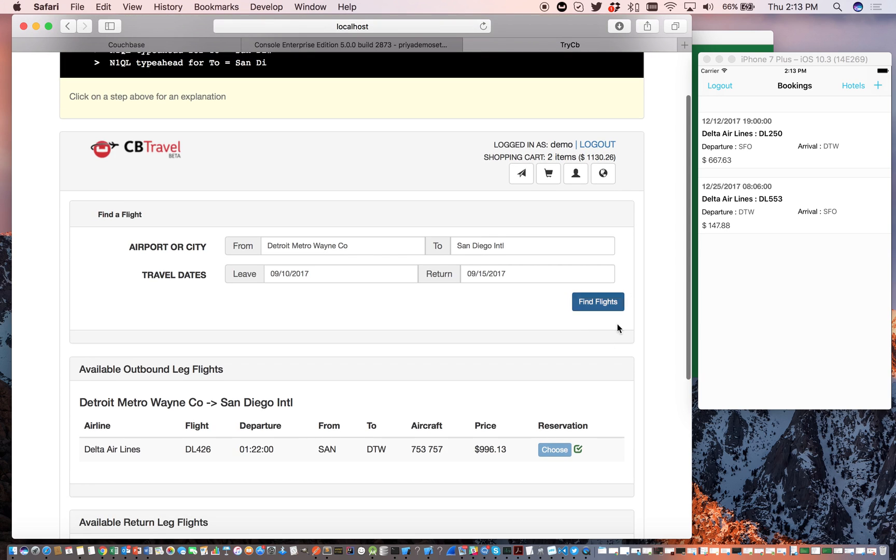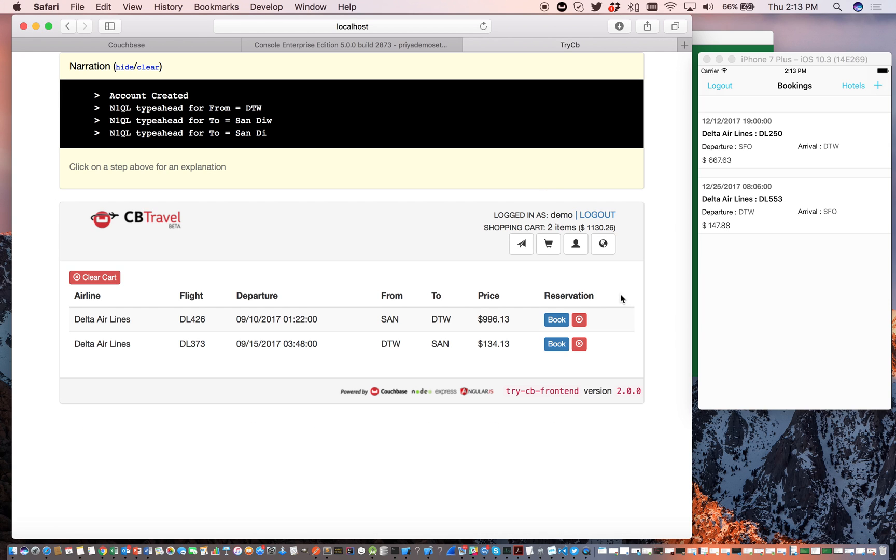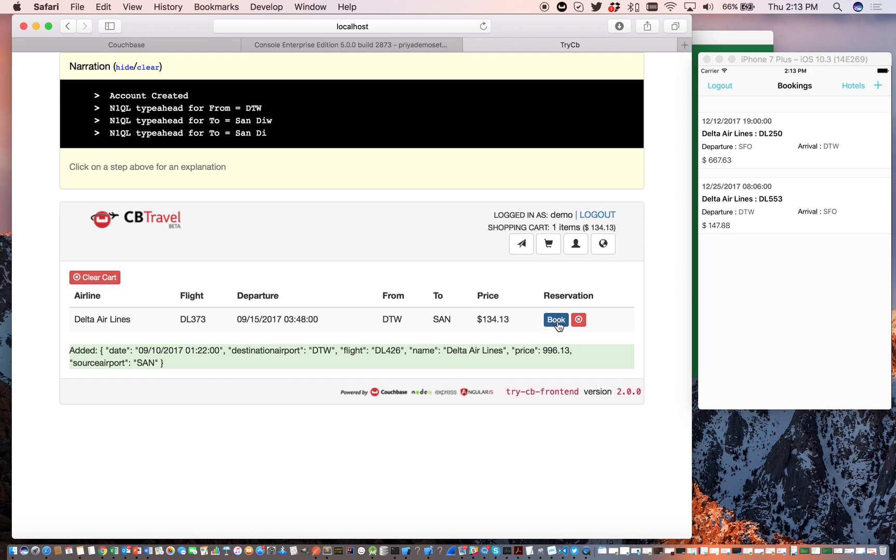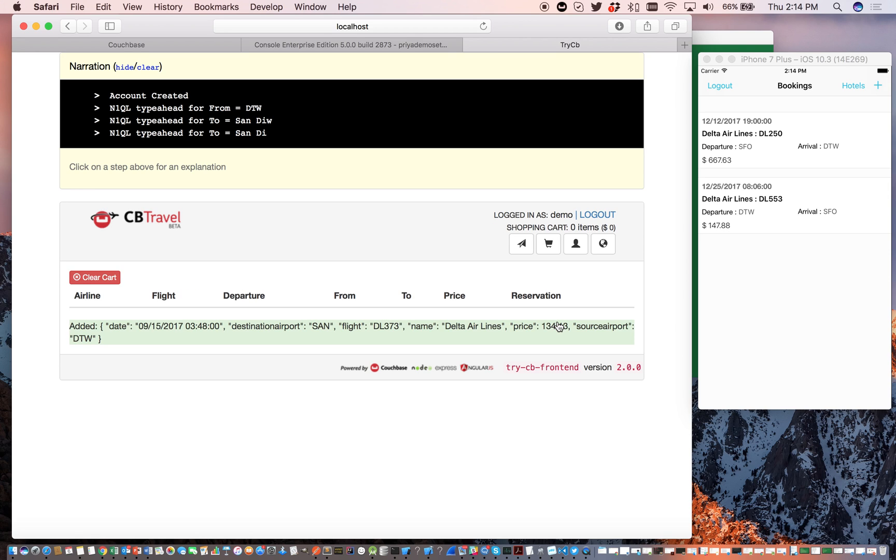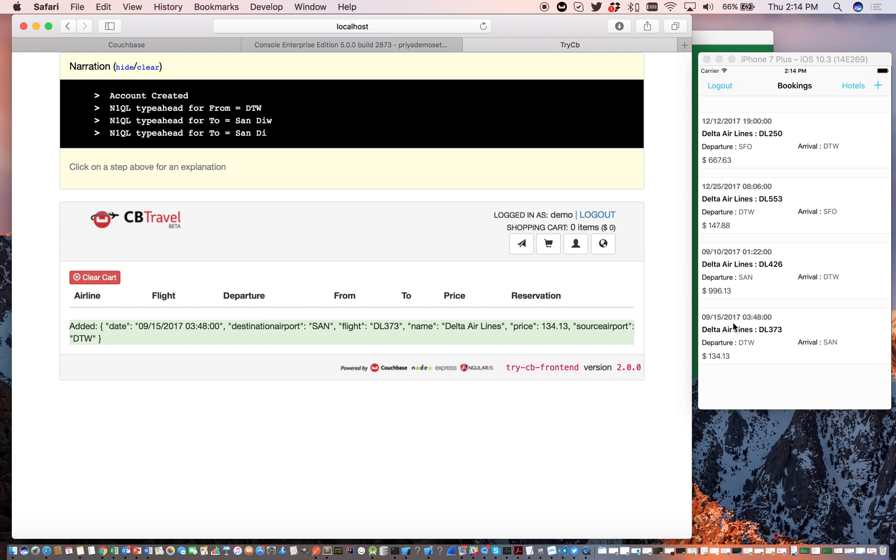Now this doesn't quite confirm the reservation. You just made a selection. The workflow on the web app is slightly different. You've got to go to this shopping cart and confirm the reservation. Confirm this reservation. And as you can see, the changes that you did through the web application are now synchronized over to the mobile app.